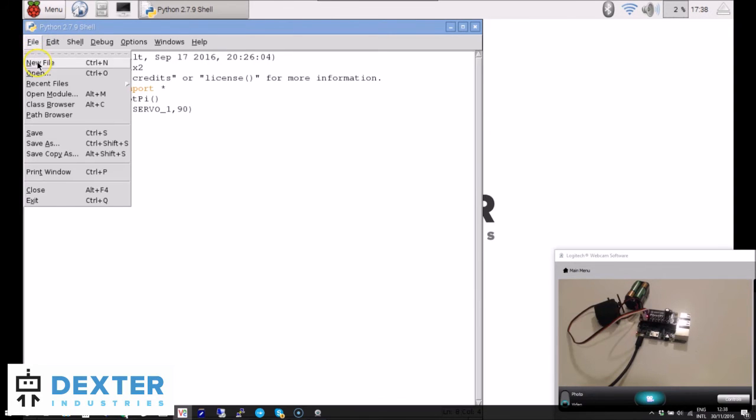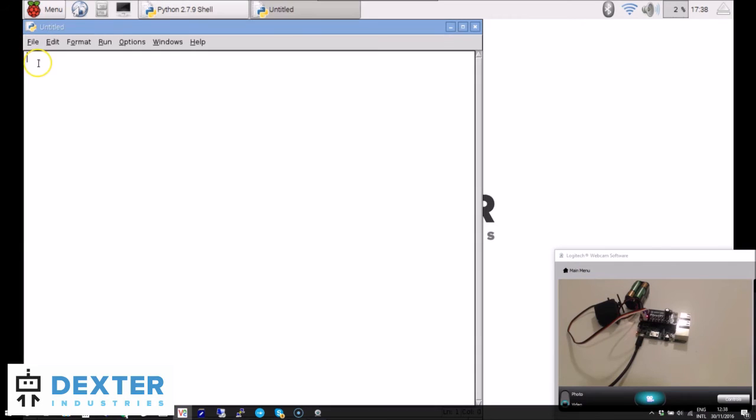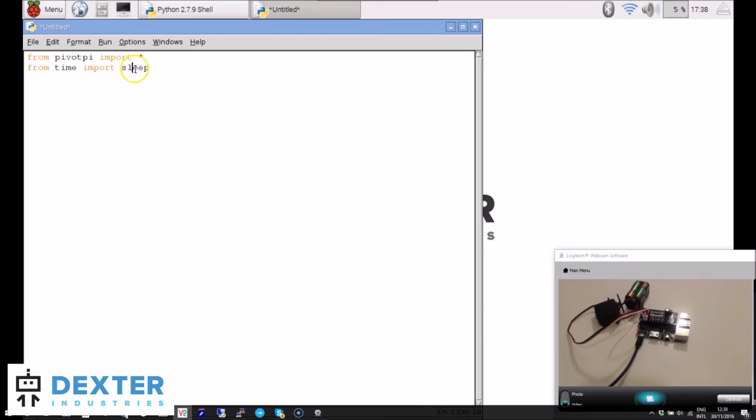Let's create a file using File > New. We will need to import the PivotPi library and the sleep function from the time library.